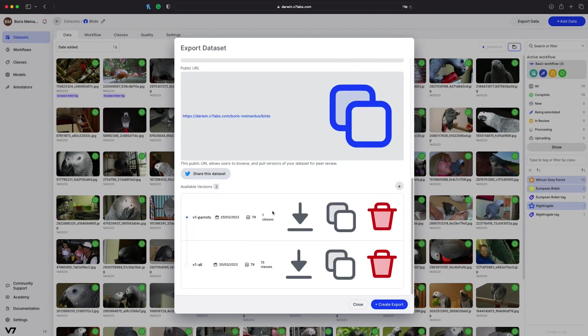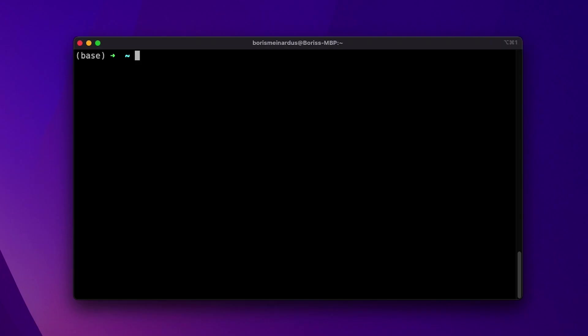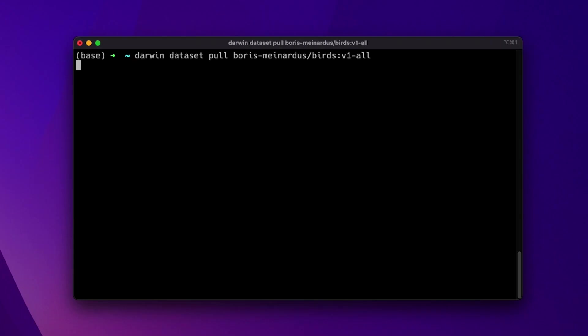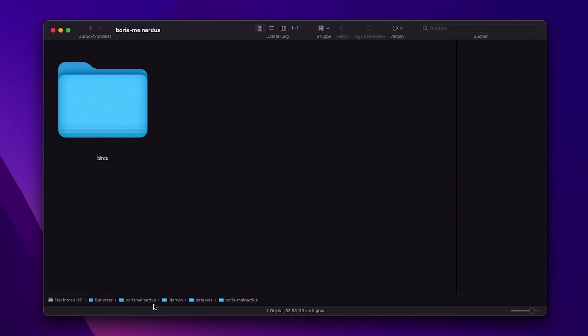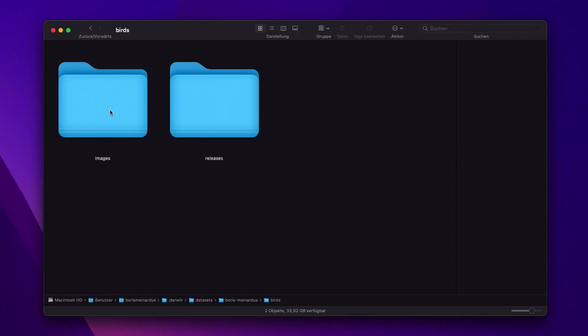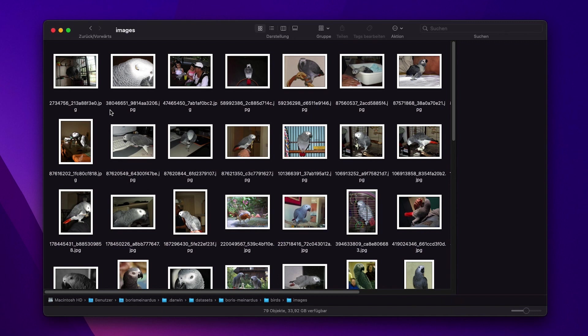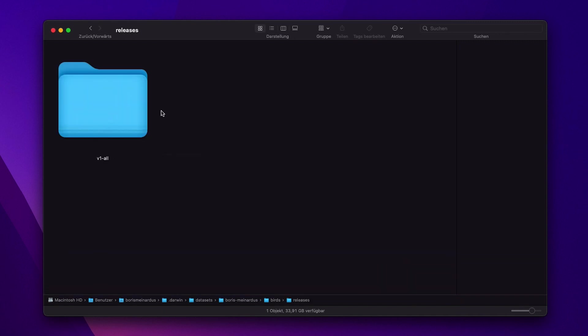From here on, we can directly download the annotations with one click from the browser or we can copy the command line interface command and download the whole dataset including images that way. We now have pulled our dataset into our Darwin dataset directory on our local machine and it's as simple as that.